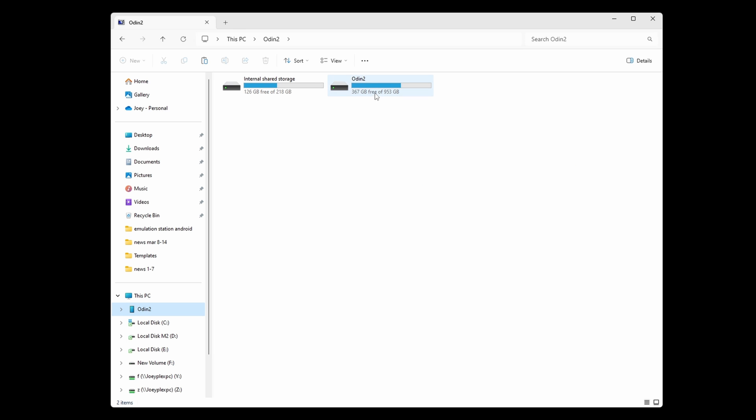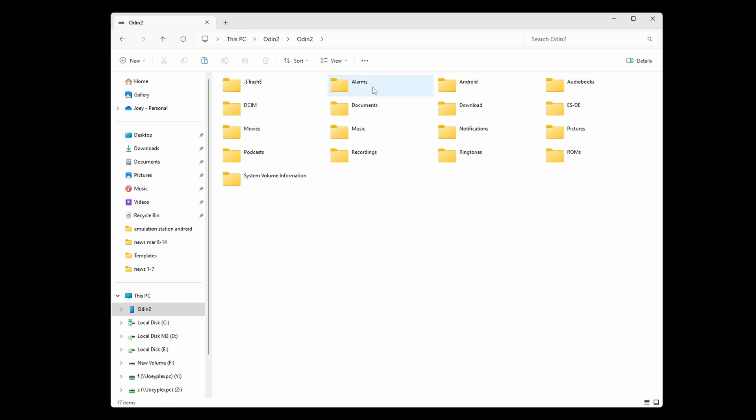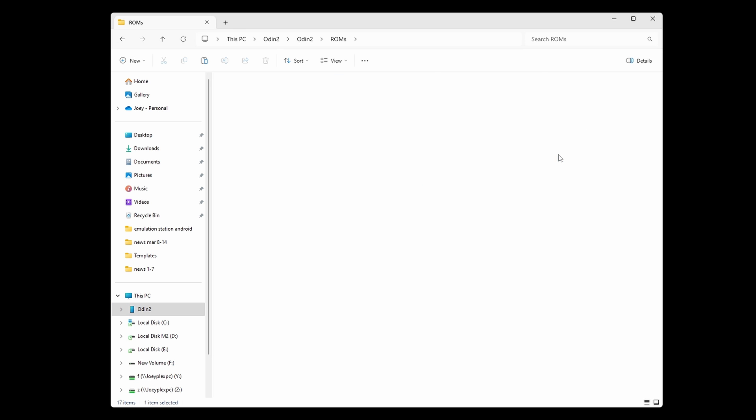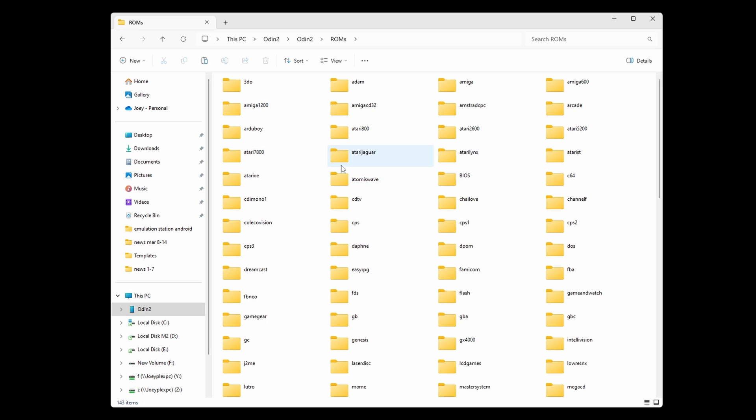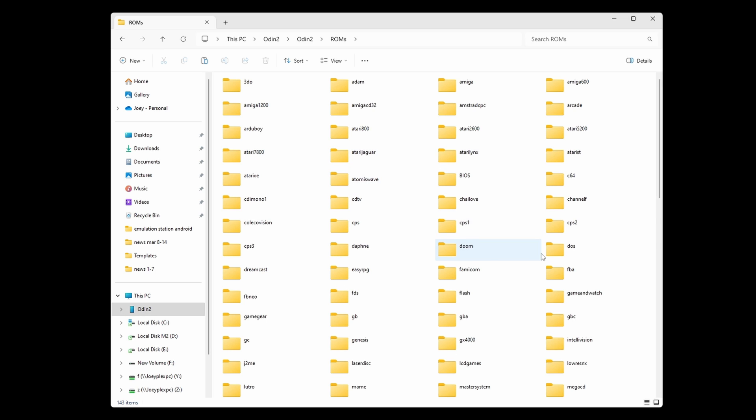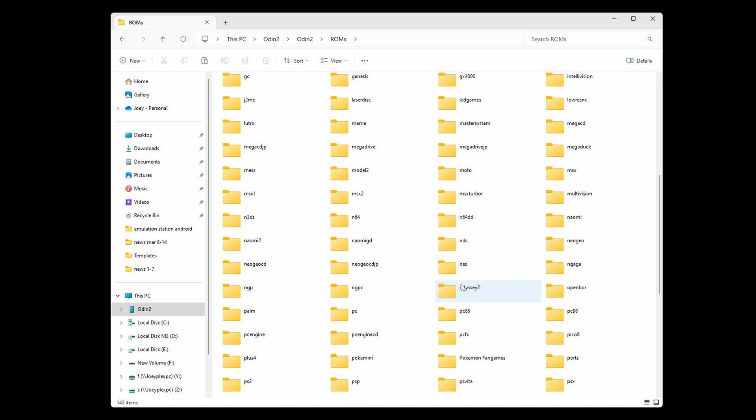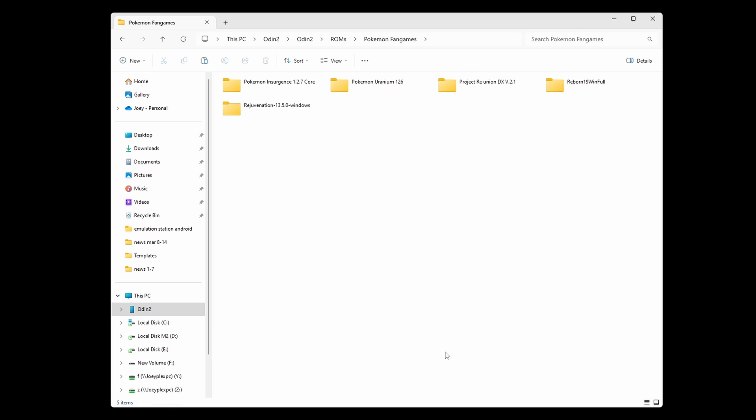So I suggest that you transfer them over as zips to your device first and put them in a folder. I call mine just Pokemon Fangames and it's on the SD card in my ROMs folder, but you can put it anywhere you want.